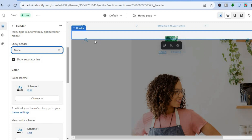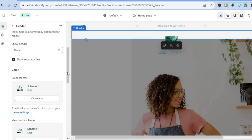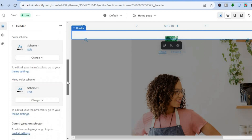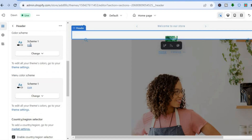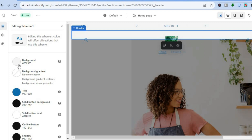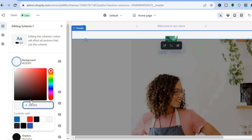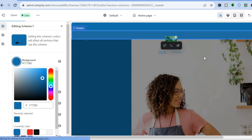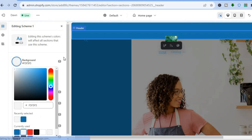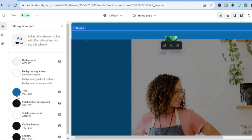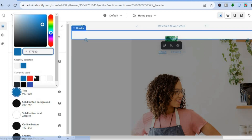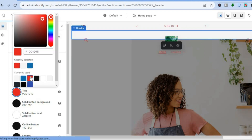You can also remove the black separator line by tapping on Show Separator Line and unticking the box. If you'd like to change the color, tap where you see Scheme One — you can change the background color by tapping right here, though keep in mind it will also change other color aspects on your theme. You can also change the text color, for example changing it to red.